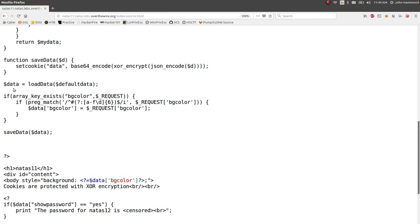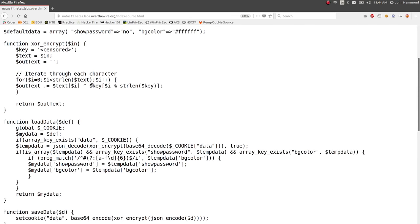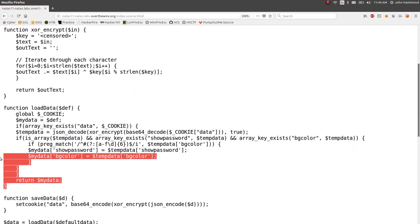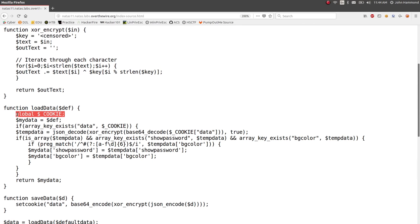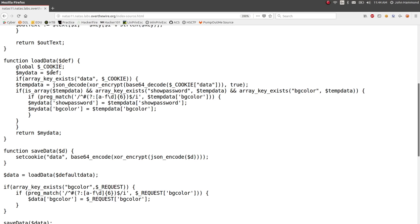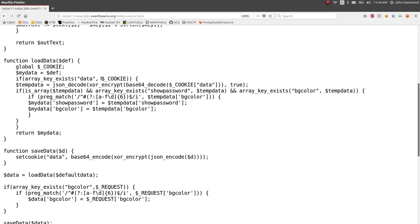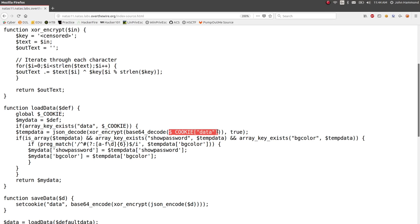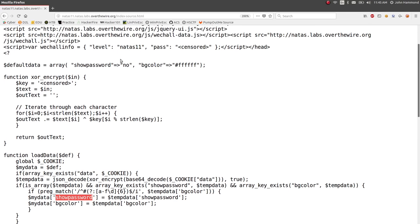And checking out the code, we can see that data, that variable, is set from the function loadData, and it uses by default the default data. So we saw the default data up here, but what does loadData do? This is the function. It looks like it reads out of the cookie, PHP special variable. It sets up the argument that's passed in, so default data, originally, then goes through. And it tests if the array key exists, so if the cookie has data set, then it will, looks like it stores a variable temp data, where it tries to base64 decode, and then xor encrypt, and then json decode, whatever that data cookie is set to. And that's a lot of stuff. But it looks like all it really does is extract out those variables. It looks like it extracts out show password, which we know by default is no, and the background color, which is hex FFFFFF in this case.